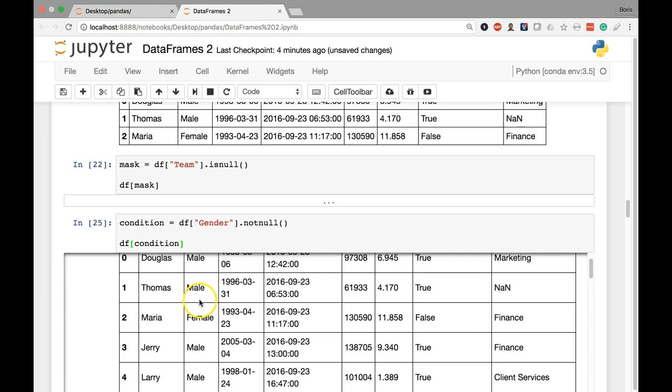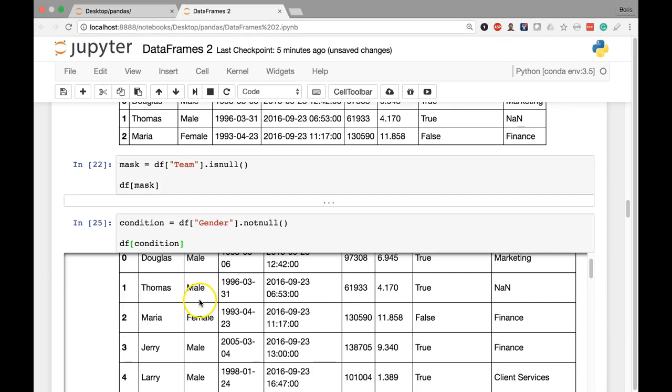So these are the complementary isNull and notNull methods. Call them directly on a series to return a brand new Boolean series. The isNull method will give you trues if it is null and false otherwise. The notNull method will give you trues if the row value is not null, which means it's a valid string or integer or so on, and the opposite as well, the notNull method will give you a false if the value is null. So these are the two complementary methods, feel free to play around with them and in the next lesson we'll continue exploring different methods that we can use to return Boolean series for the purposes of filtering.